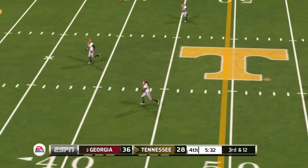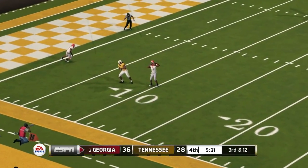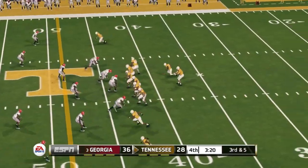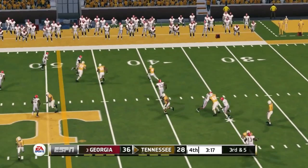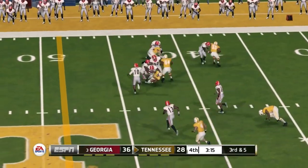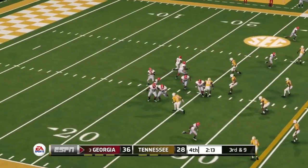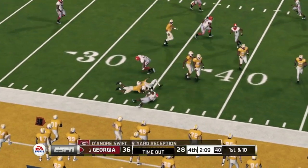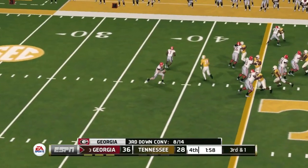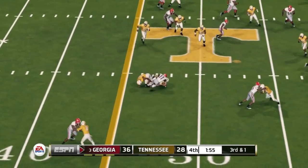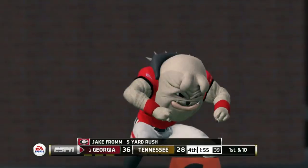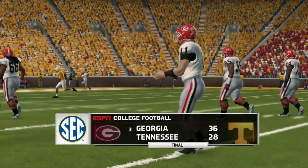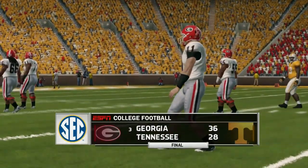That's four turnovers for Tennessee — Guarantano normally does a pretty good job taking care of the football but he has really struggled here. Tennessee gets stopped on third down and punts. Georgia picks up a first down and then Fromm picks up another, allowing them to run the clock out. Tennessee, after having a big lead, again let turnovers cost them — Georgia wins and runs the clock out.